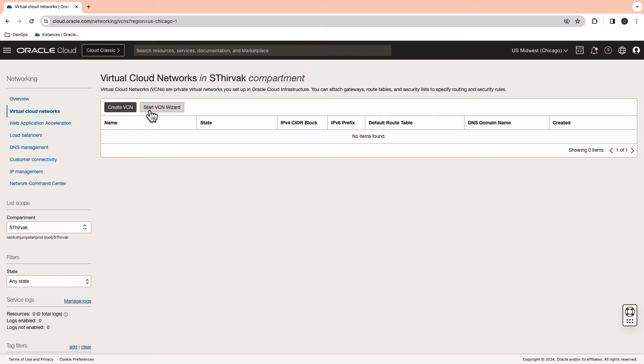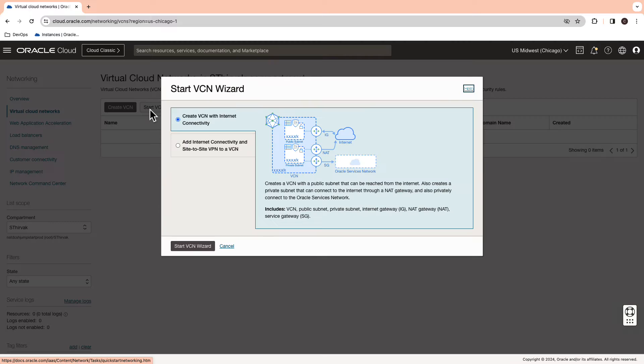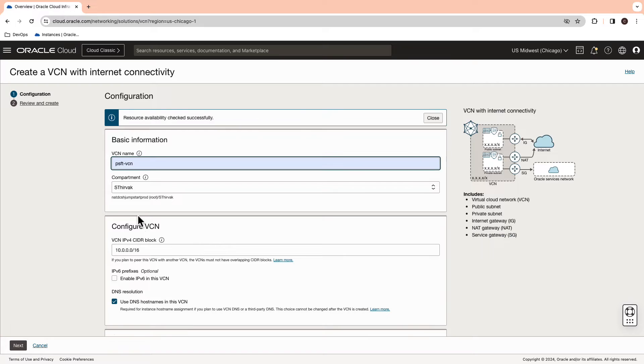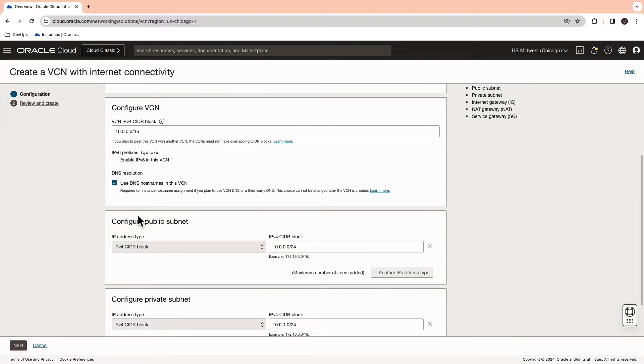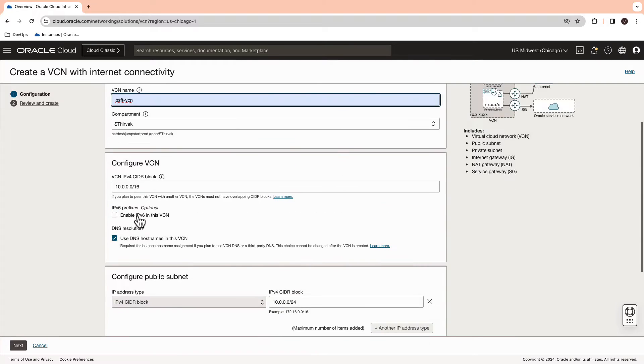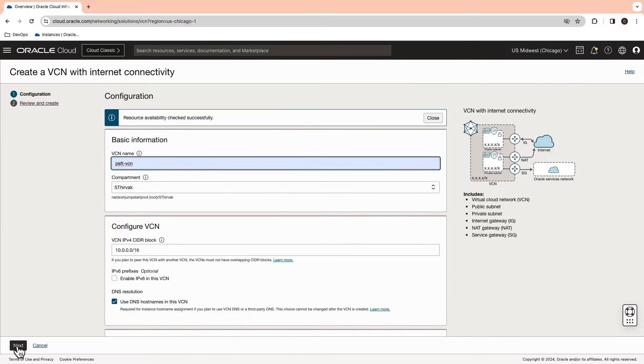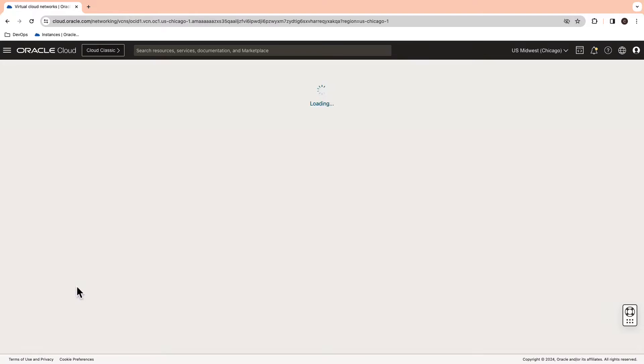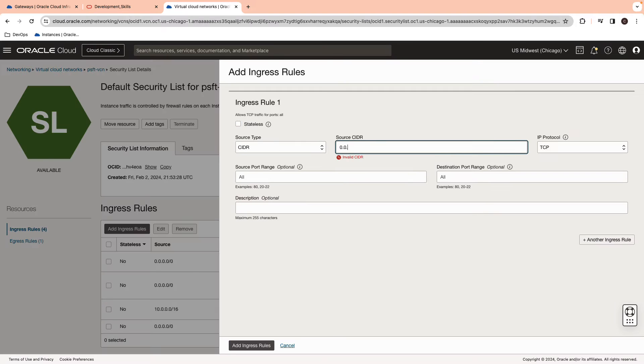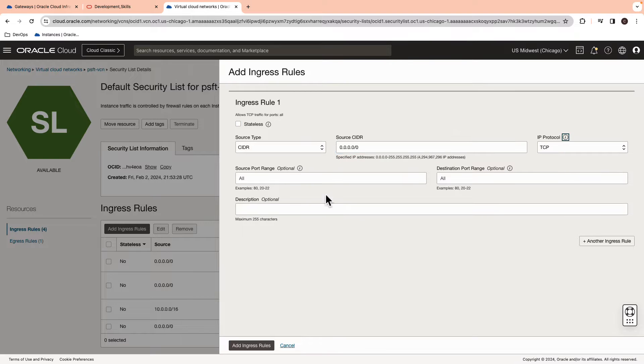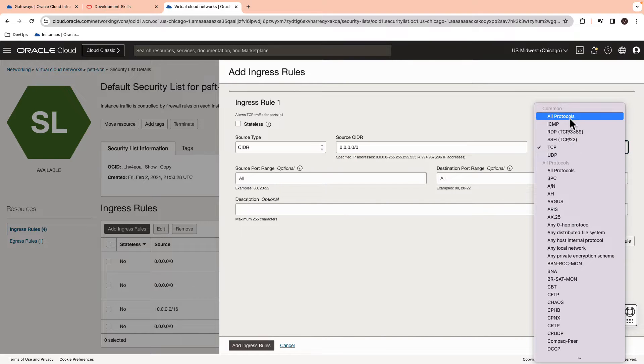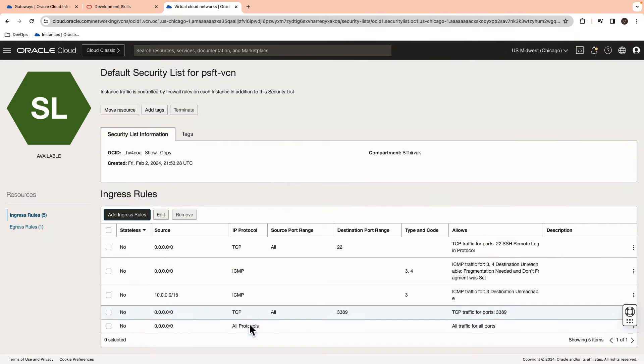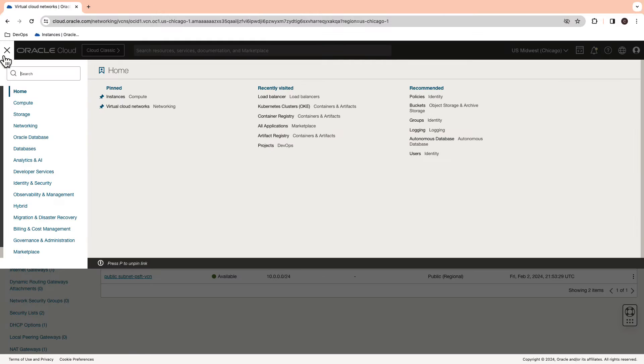Log into your Oracle Cloud account and start by creating a VCN with internet connectivity. Enter the name of the VCN and the CIDR range. And now, create the VCN. Update the security list to add an ingress rule to allow all protocols within a public subnet.